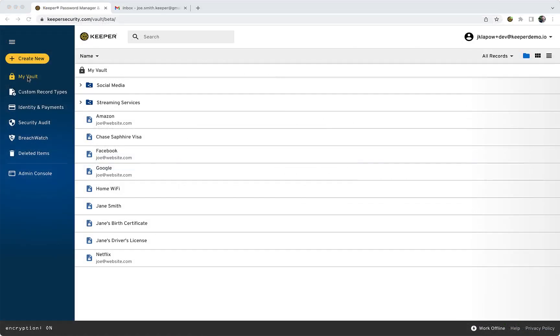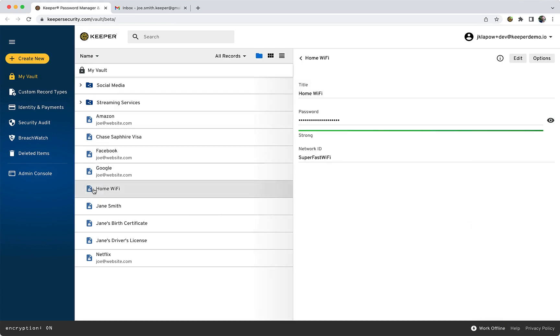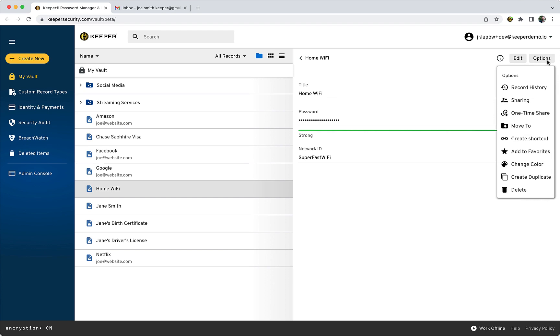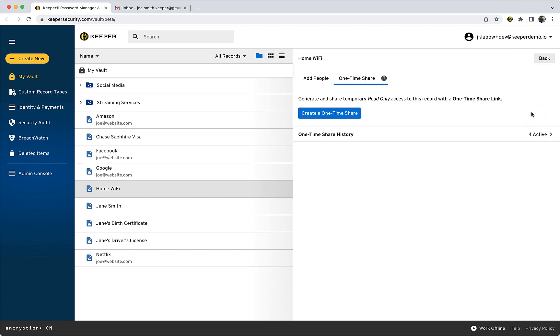To share a record using One-Time Share, access your Web Vault and select a record you would like to share. From the Options menu for the selected record, click One-Time Share. Click Create One-Time Share to create the link.